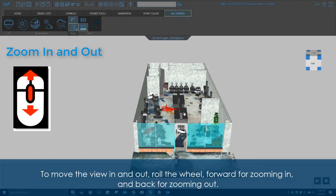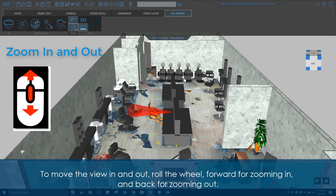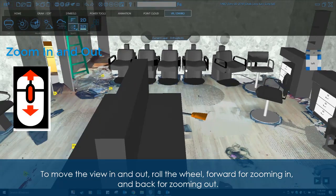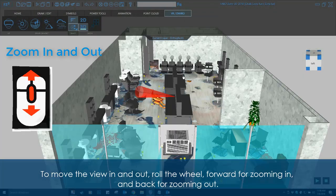To move the view in and out, roll the wheel, forward for zooming in and back for zooming out.